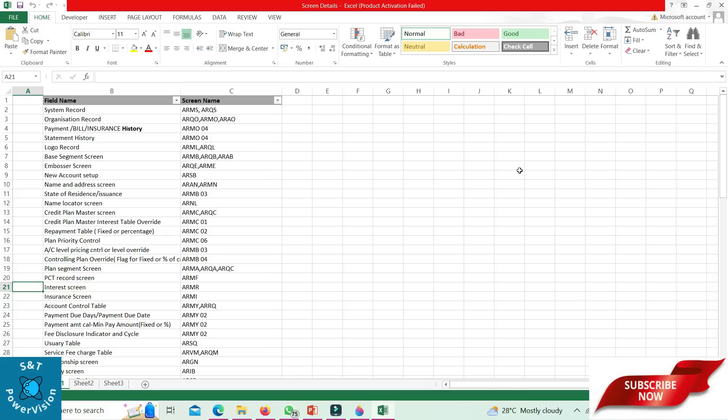Credit plan master record: ARQC. Credit plan master interest table override: ARMC 01. Payment table for repayment: ARMC 02. Plan priority control: ARMC 06. Account level pricing control or level override: ARMB 03.